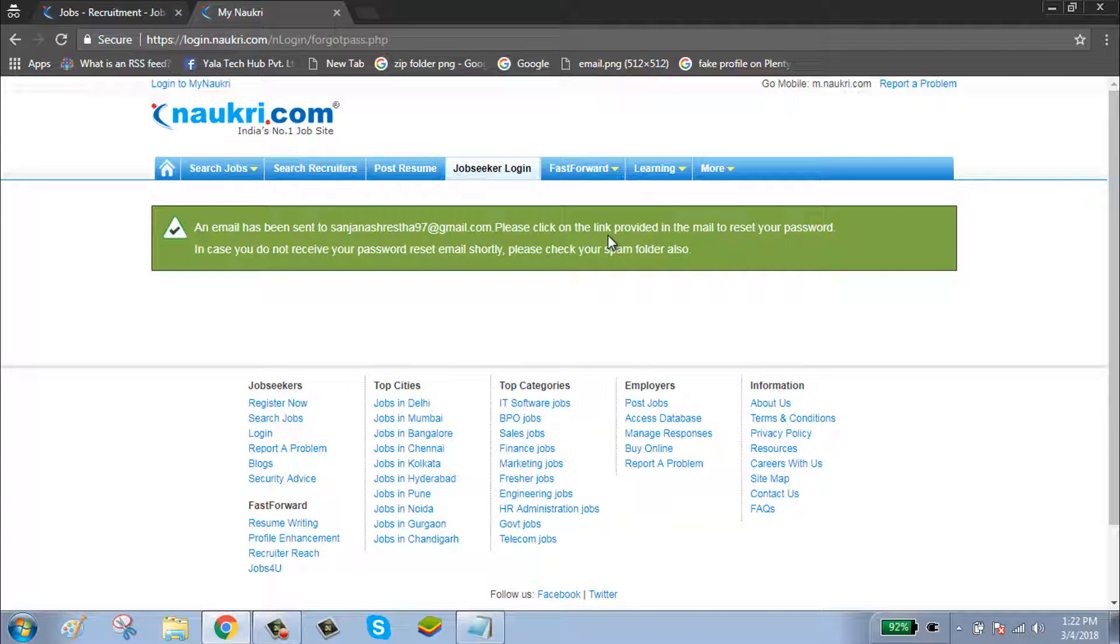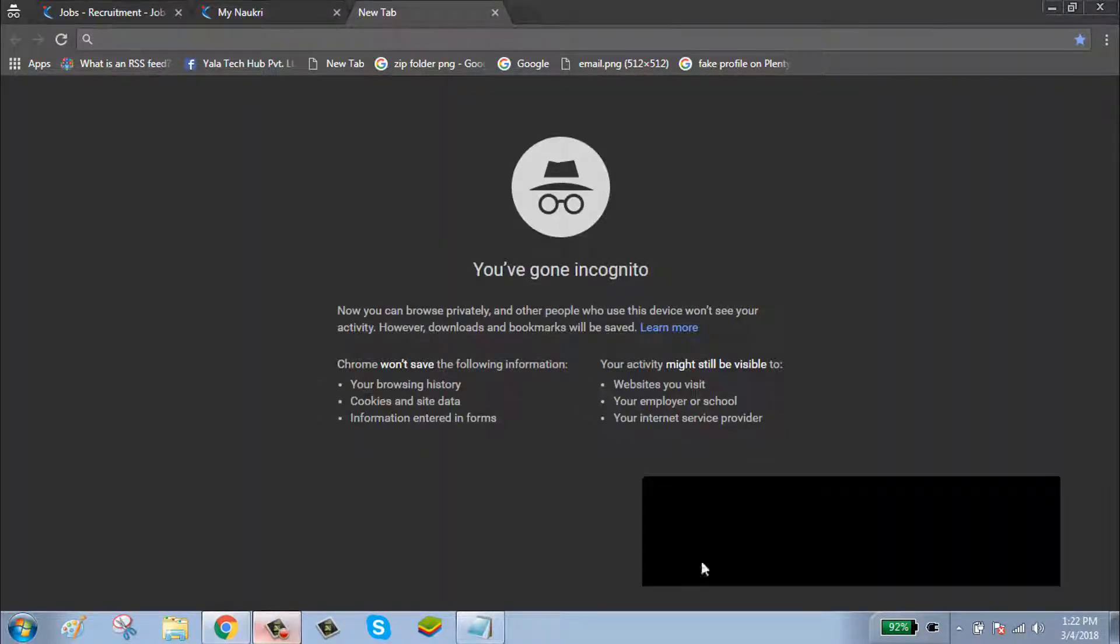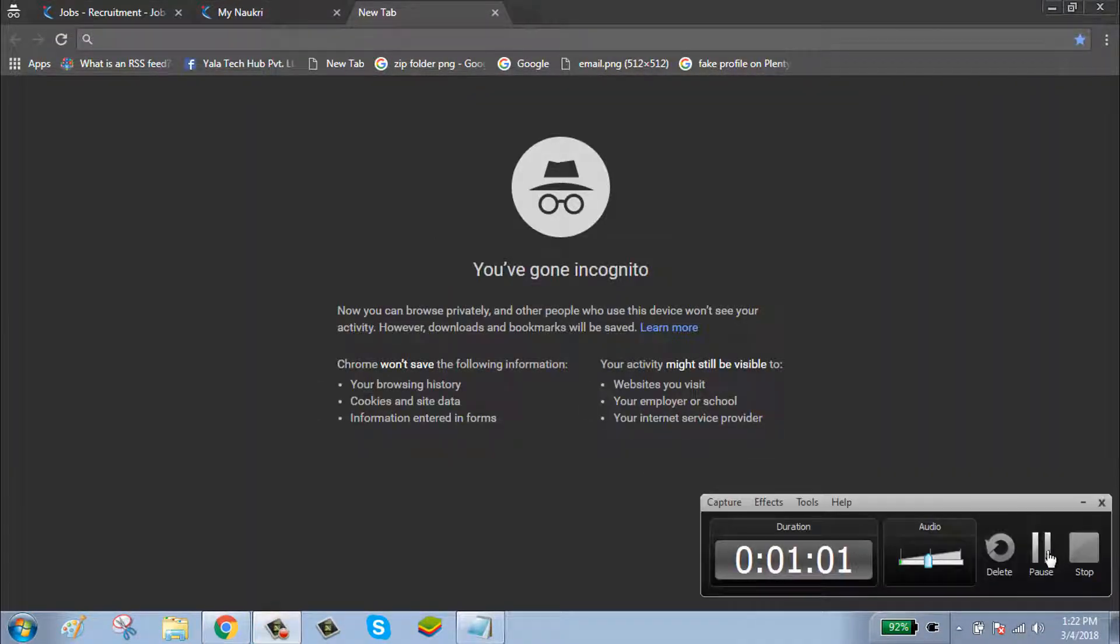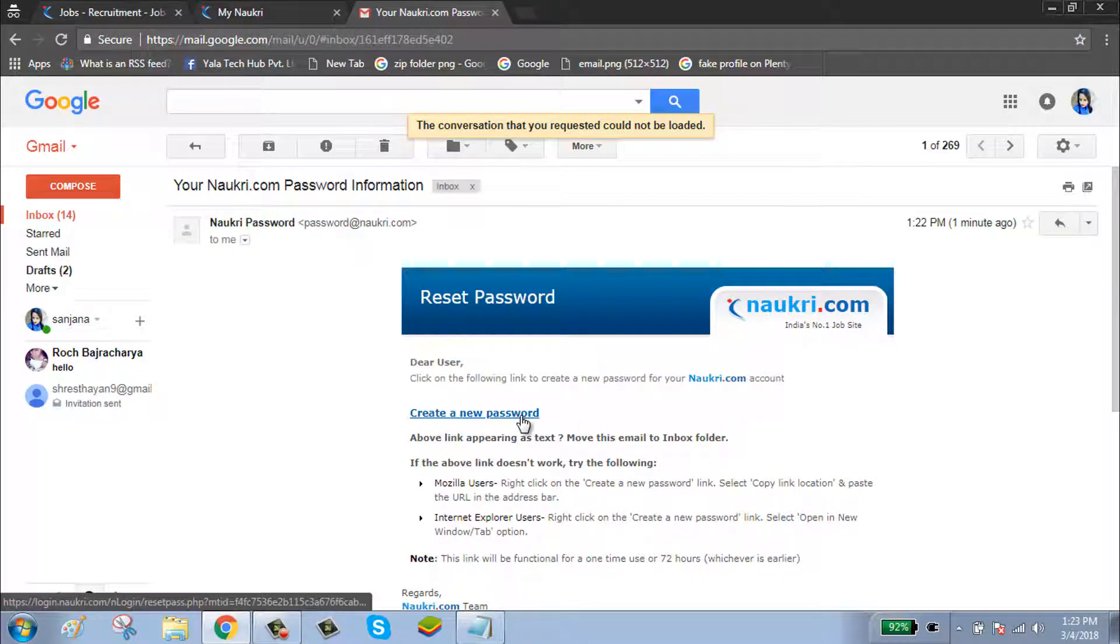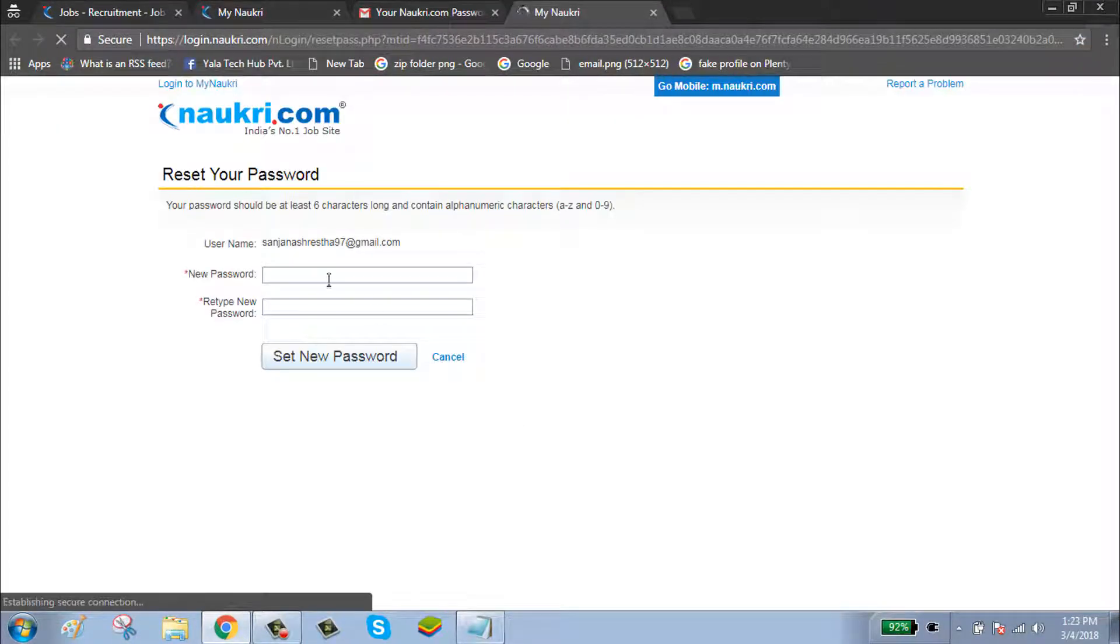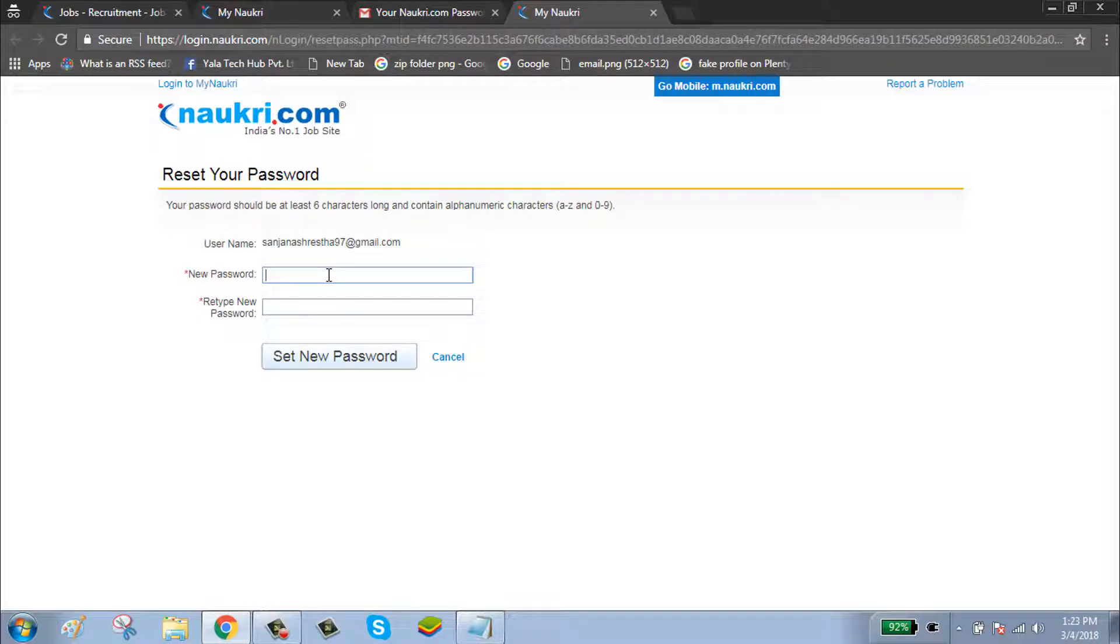Check your email for the link. Click on create a new password button. Enter a new password. Your new password should be combinations of uppercase, lowercase, numbers, and special characters.